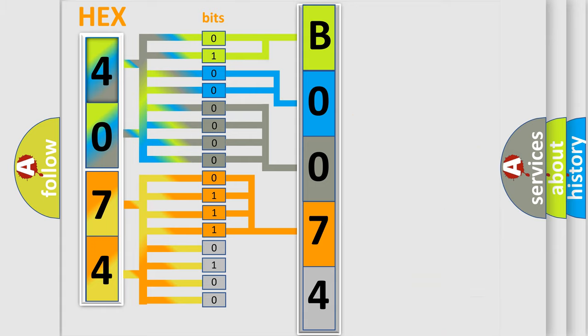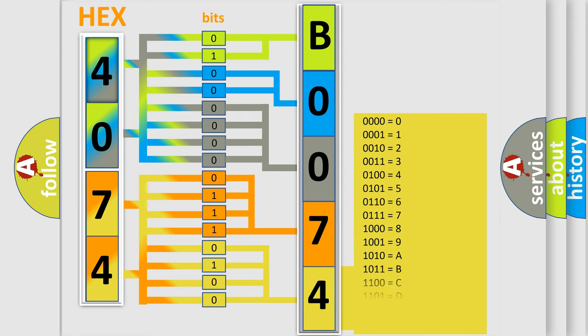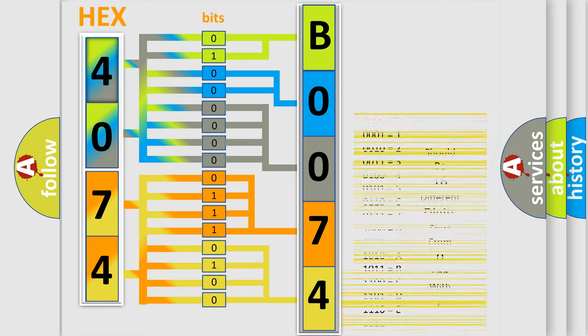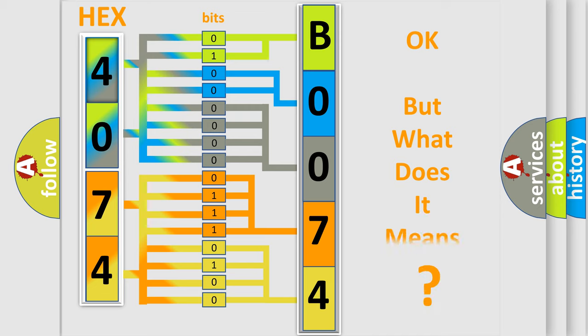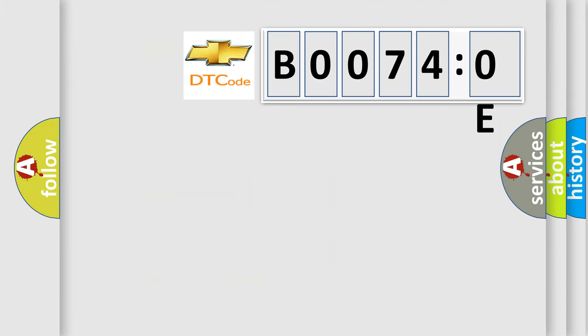A single byte conceals 256 possible combinations. We now know in what way the diagnostic tool translates the received information into a more comprehensible format. The number itself does not make sense to us if we cannot assign information about what it actually expresses.